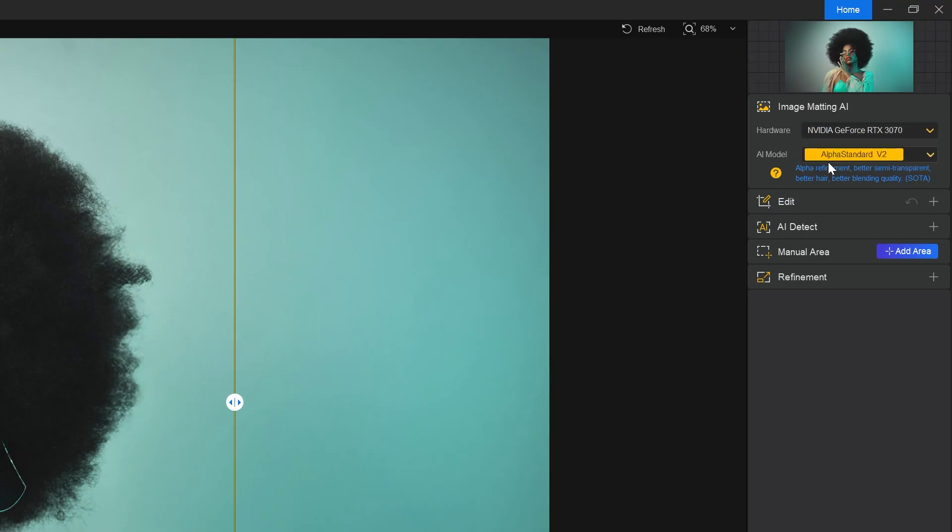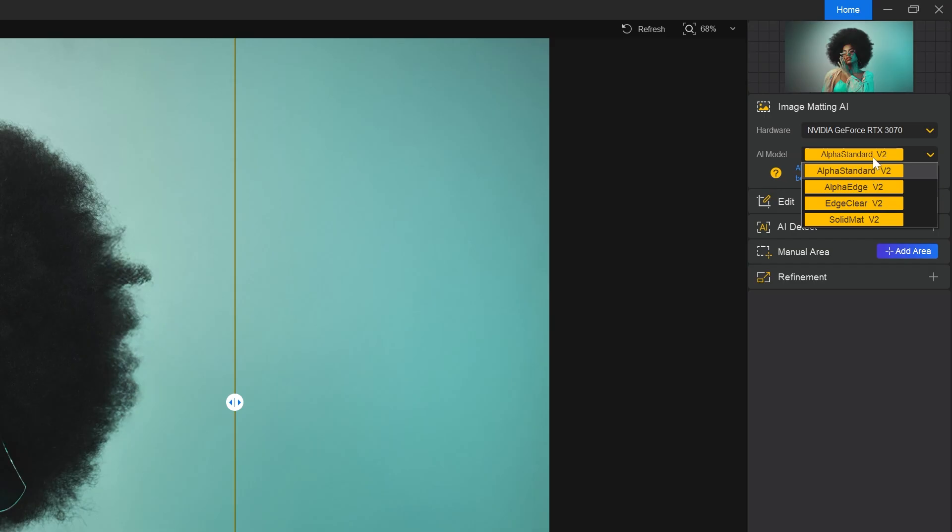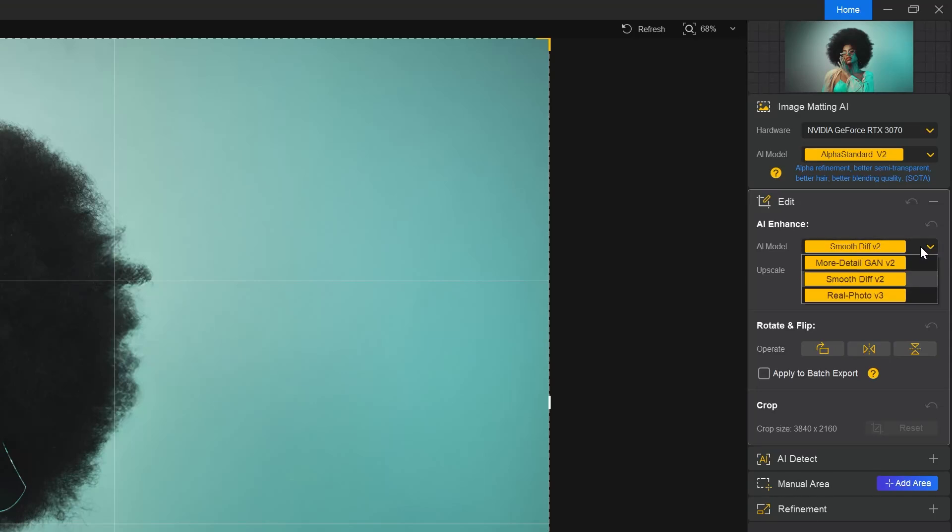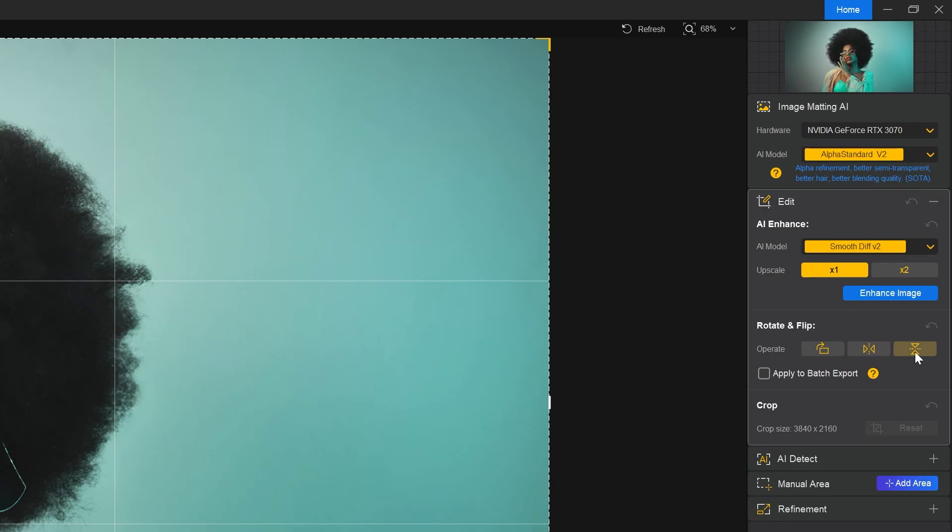Here we have different AI models. To know about these different AI models, simply click on this question mark and you will get some information about it. In the edit section, we can select AI model and tasks such as upscale or enhance, rotate and flip. You can also crop your image here.